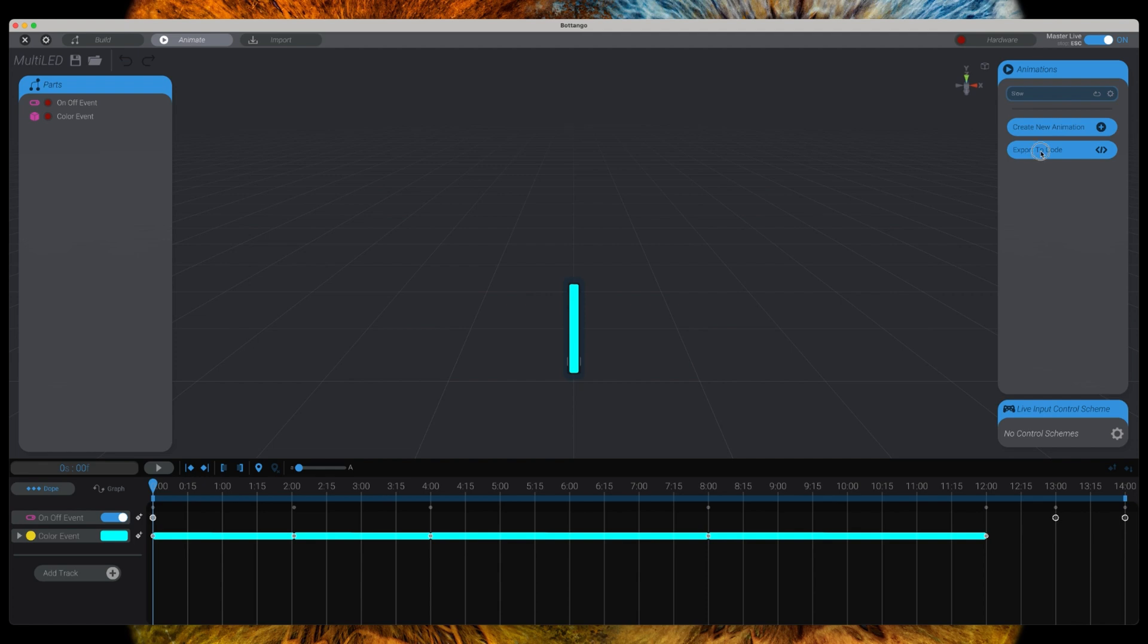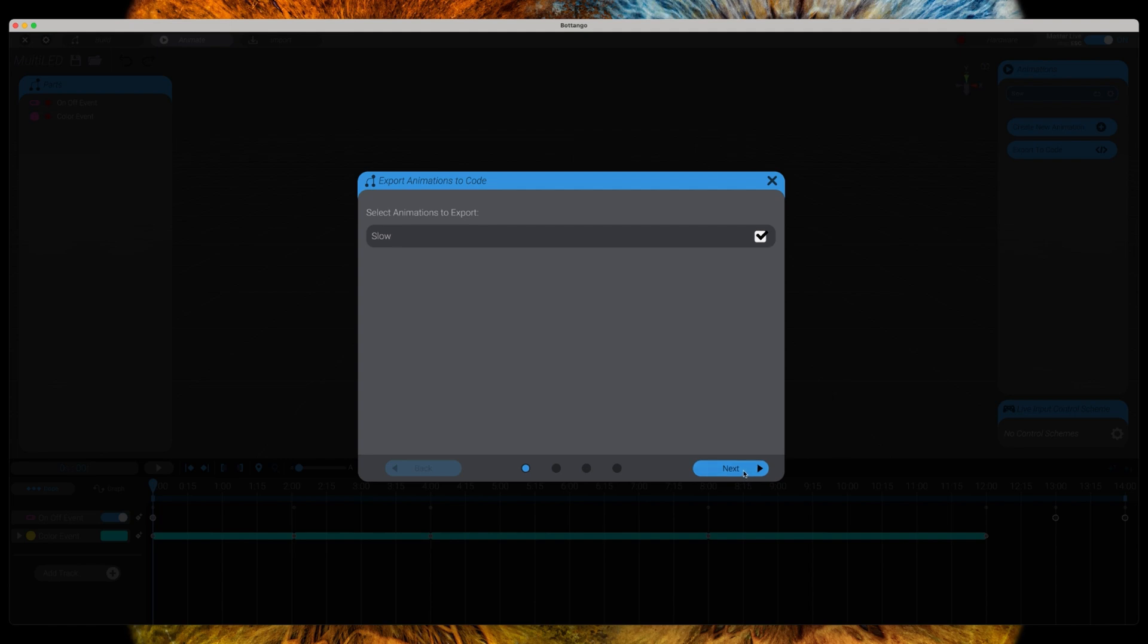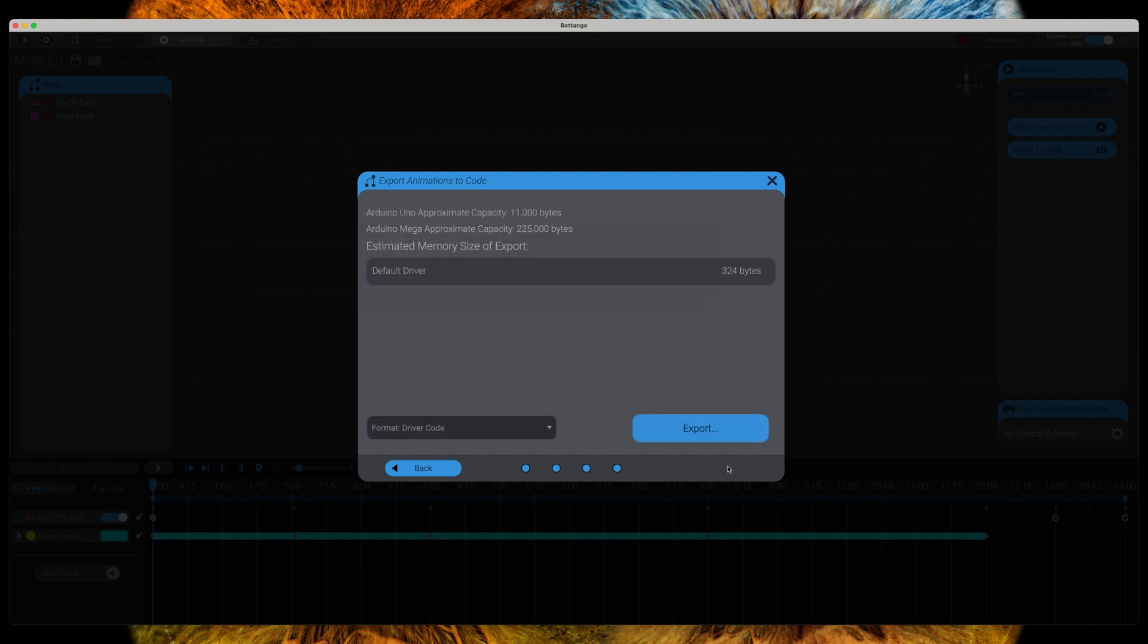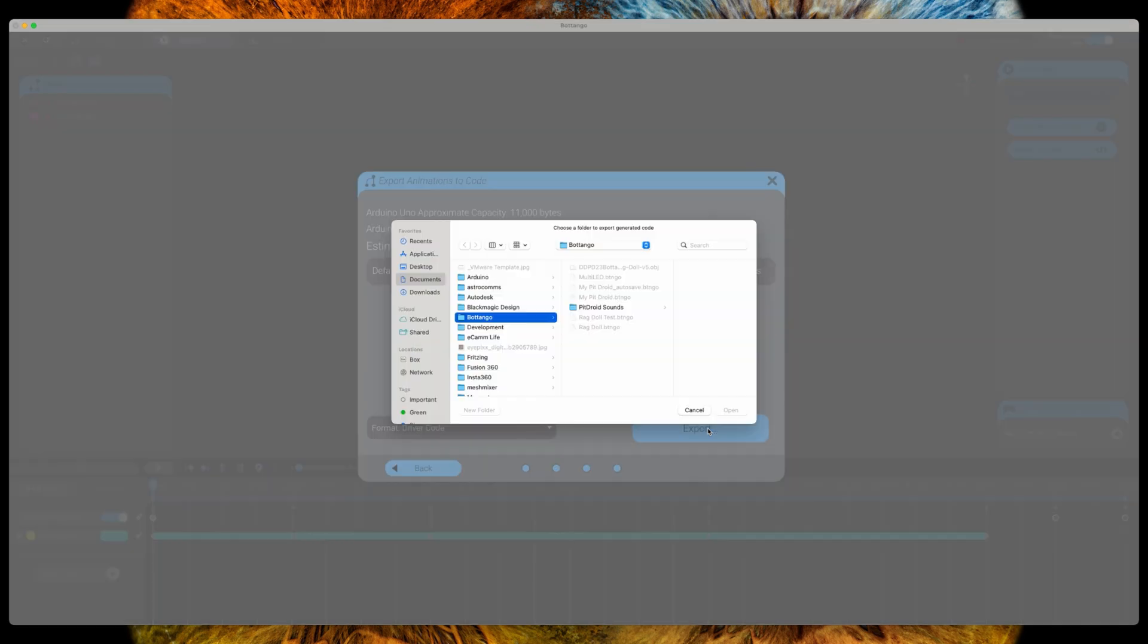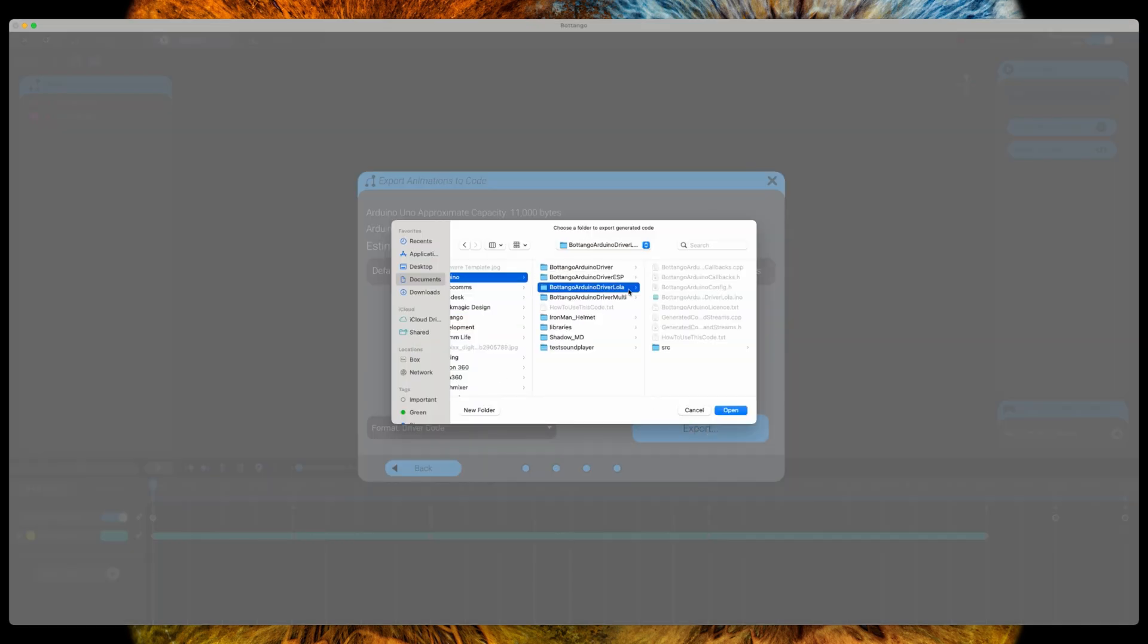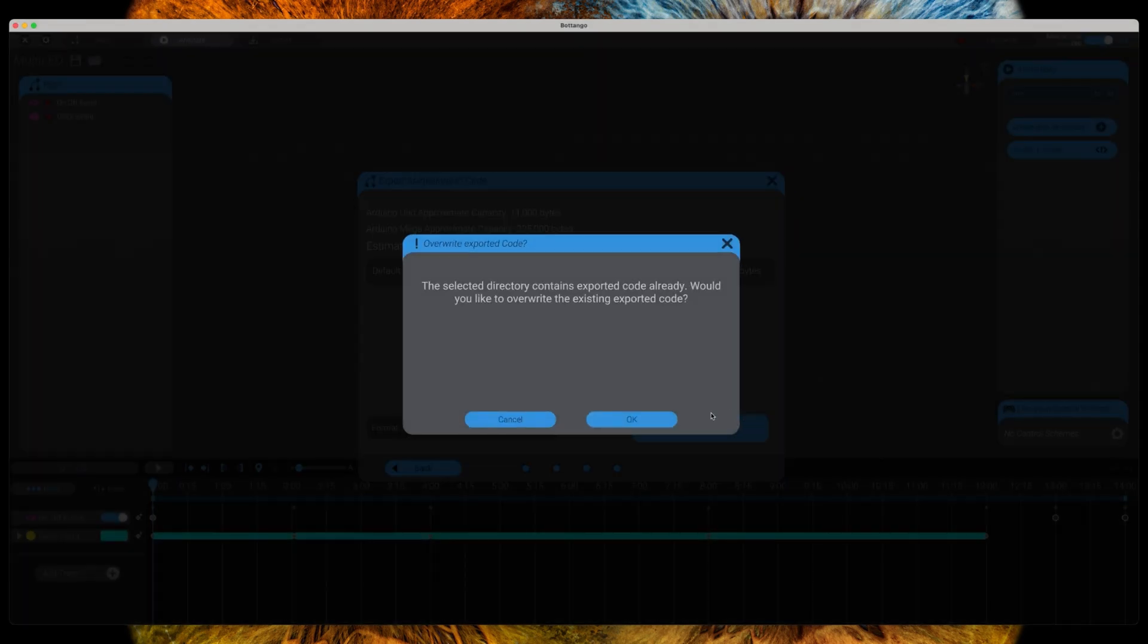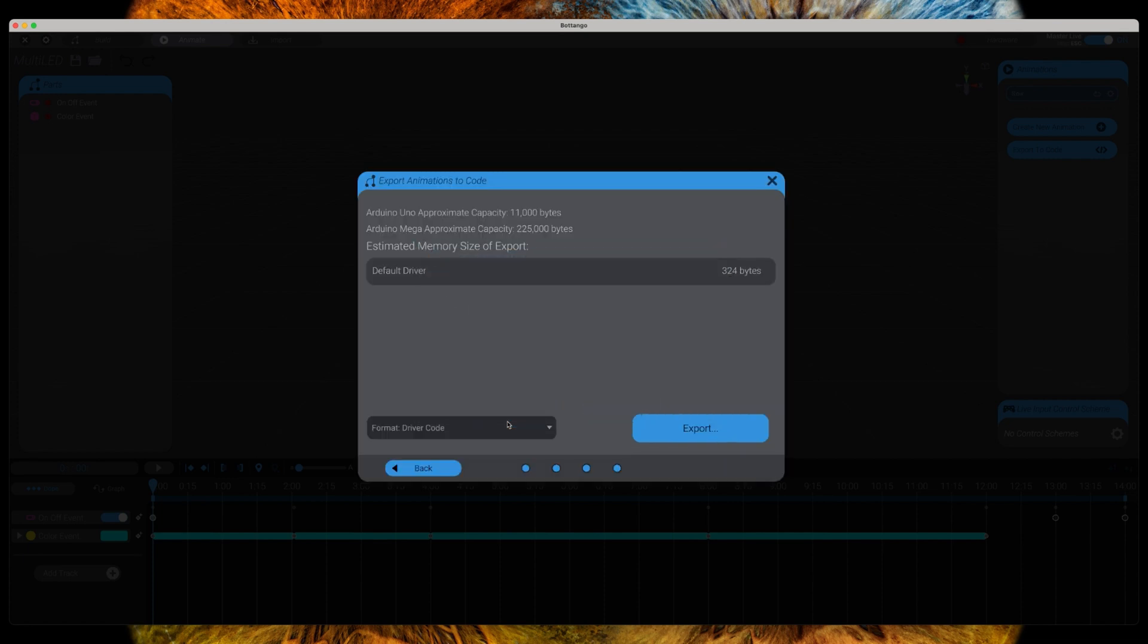When you export your animation, just make sure that you deselect the auto-start, which will automatically also deselect the loop, and export it into the directory where you have the Botango driver source code. In my case, I'm not going to export it because it will overwrite the changes that we need to apply later.